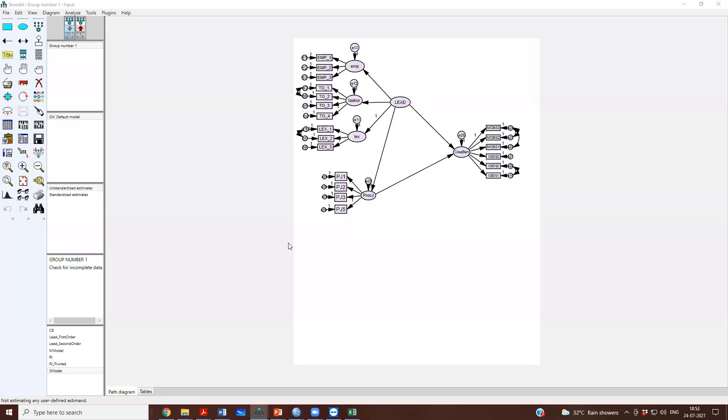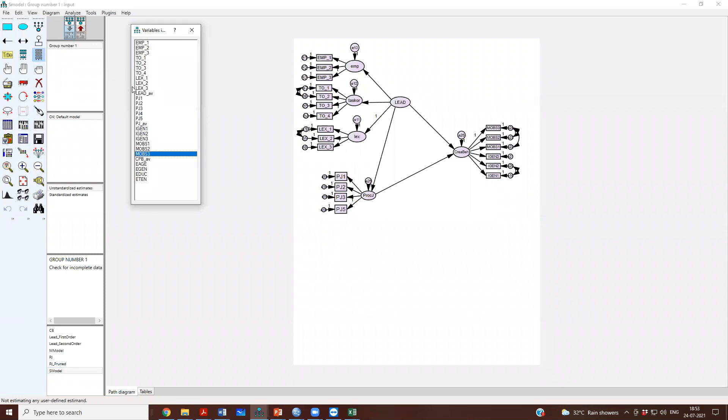So, up till now, we have this kind of a model. Now, we also want to bring in our control variables. There were three control variables: age, gender, education, and tenure.